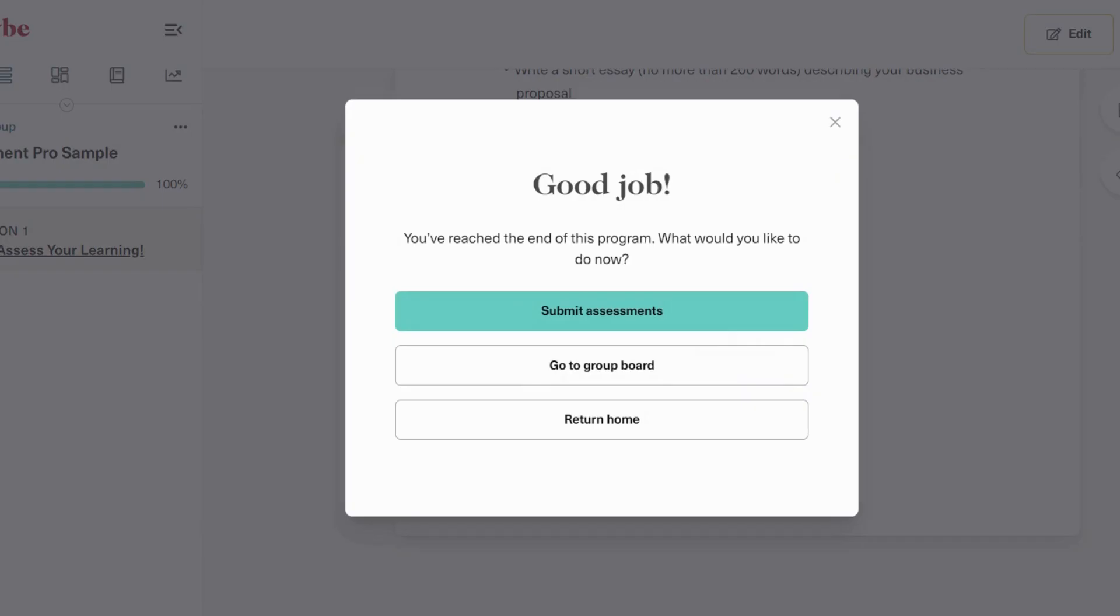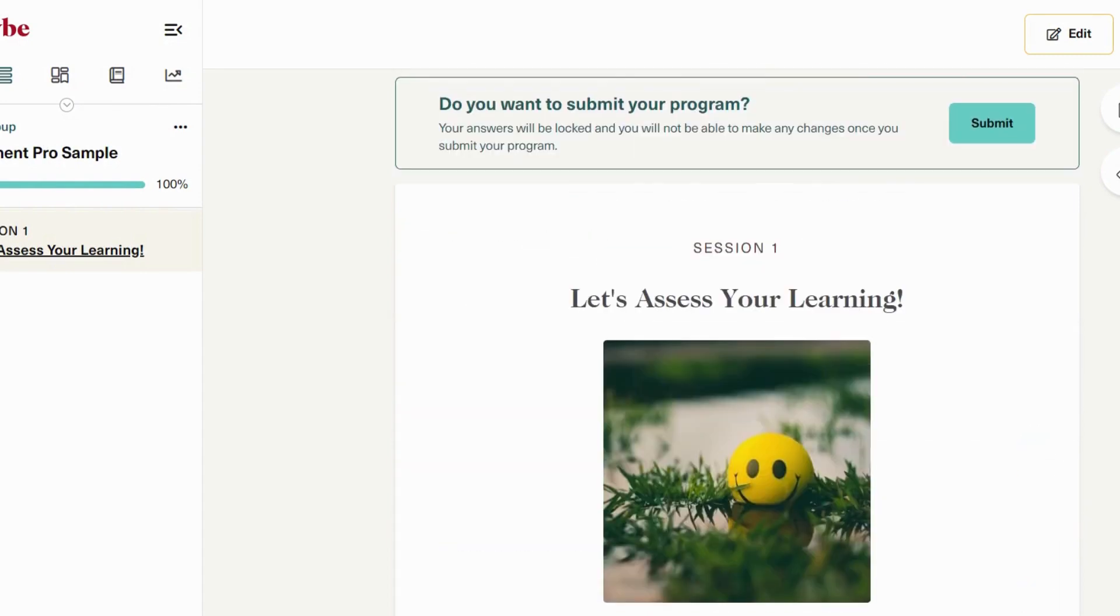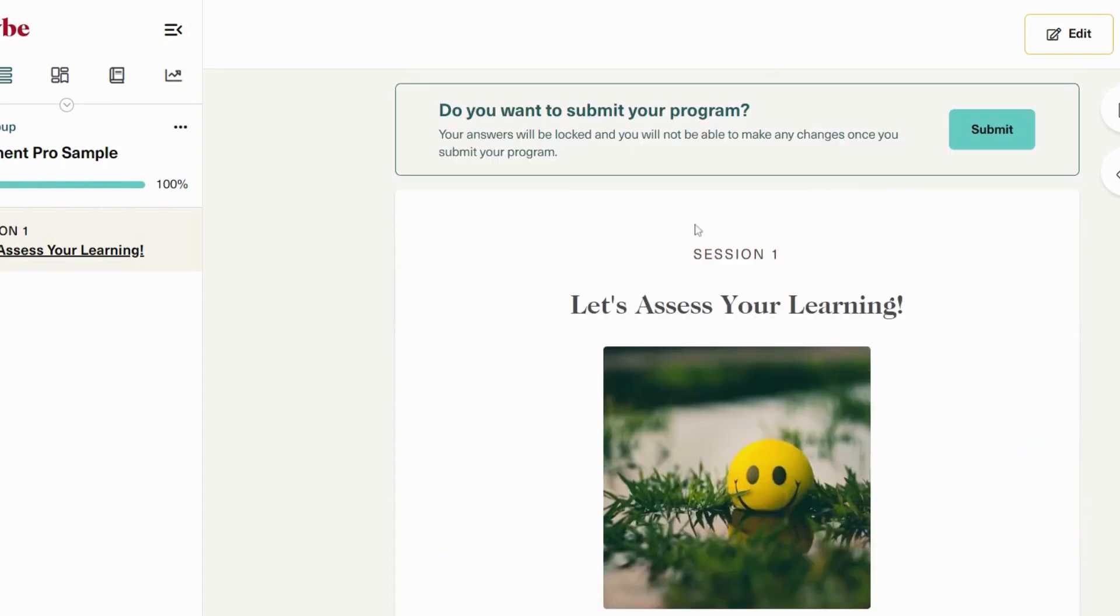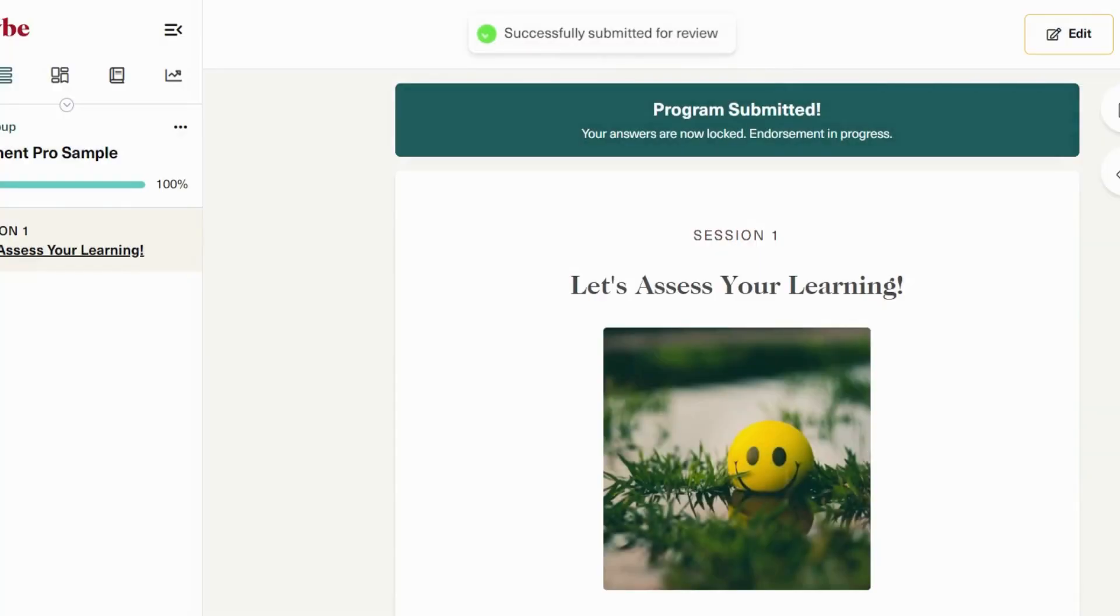After you are done with the program, you will reach the end, where a pop-up will appear. Click on Submit Assessment. And at the top, you will see a button to submit your program. Your answers will be locked, and you won't be able to make any changes once you submit it. Click on Submit. That's it for the learner's side.